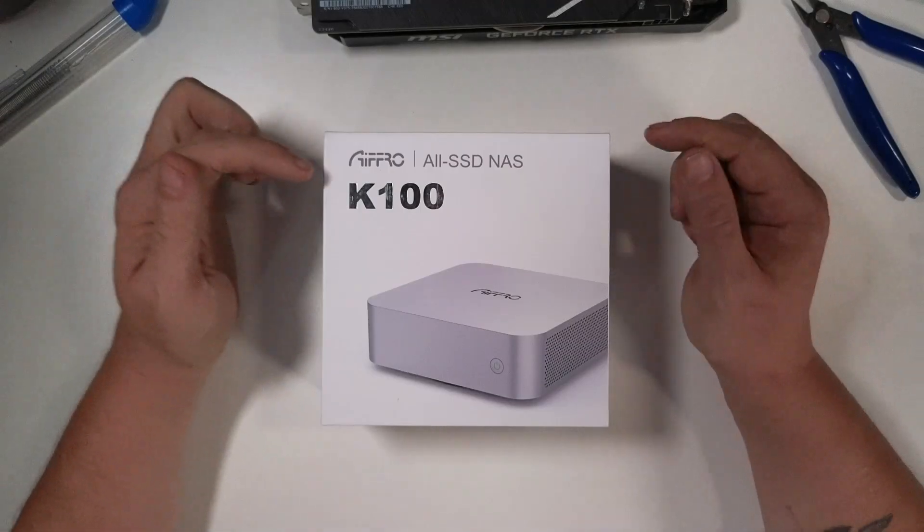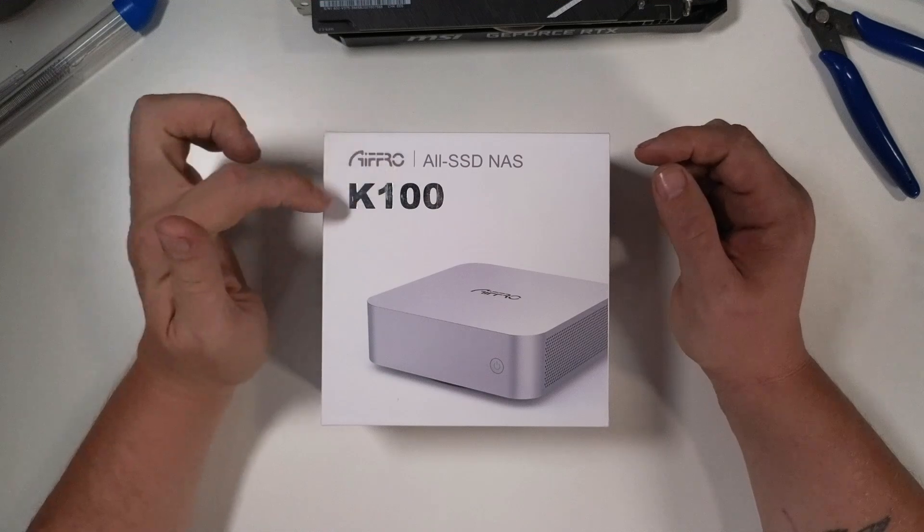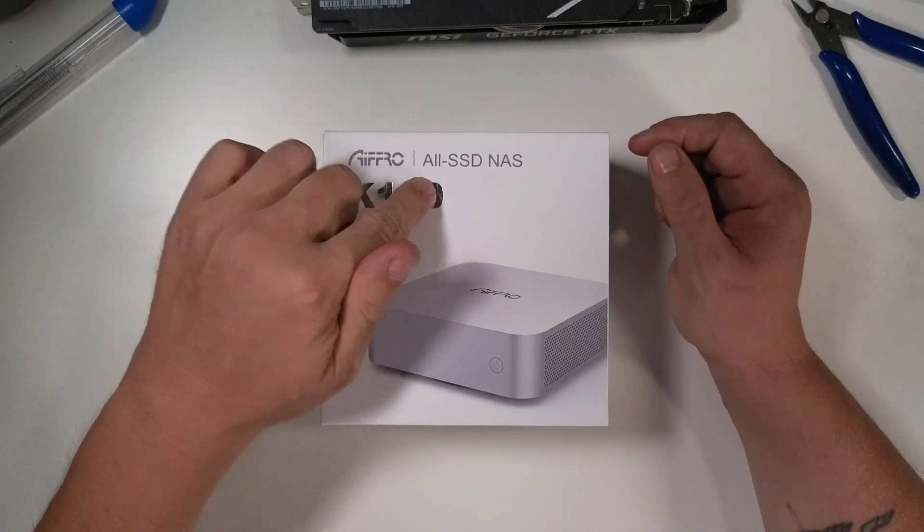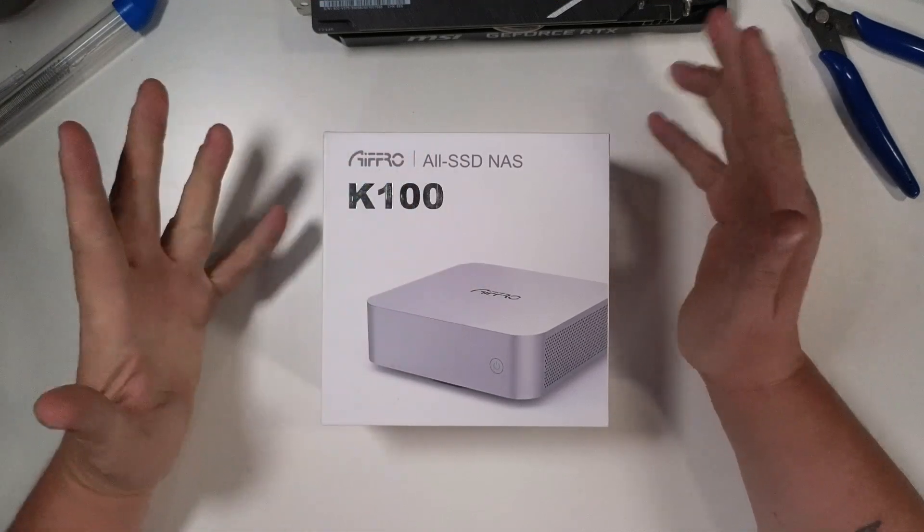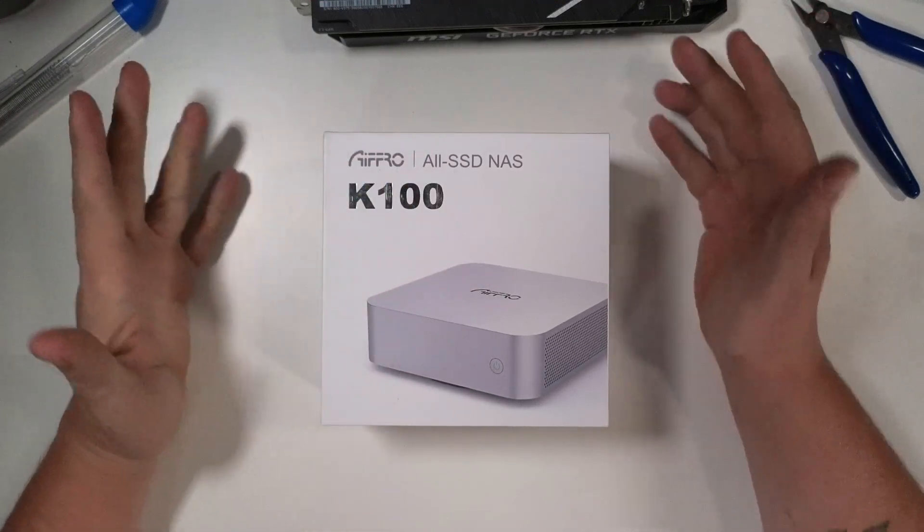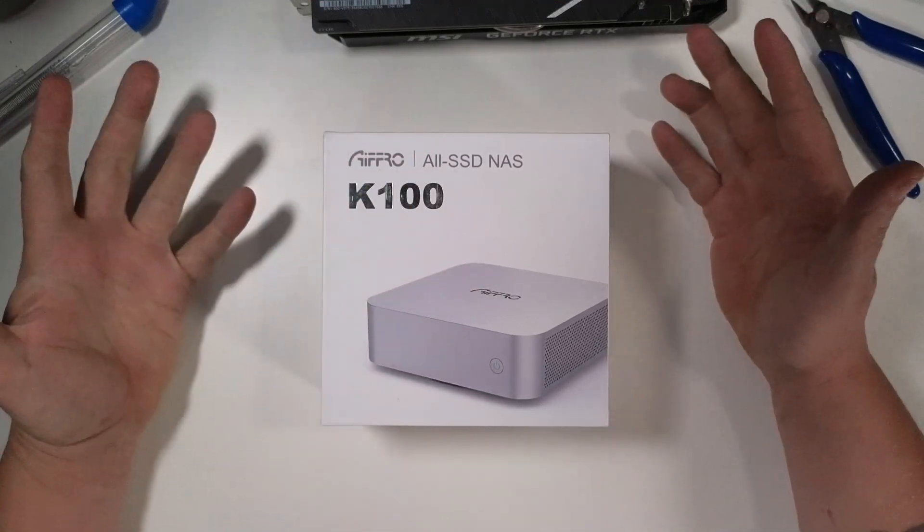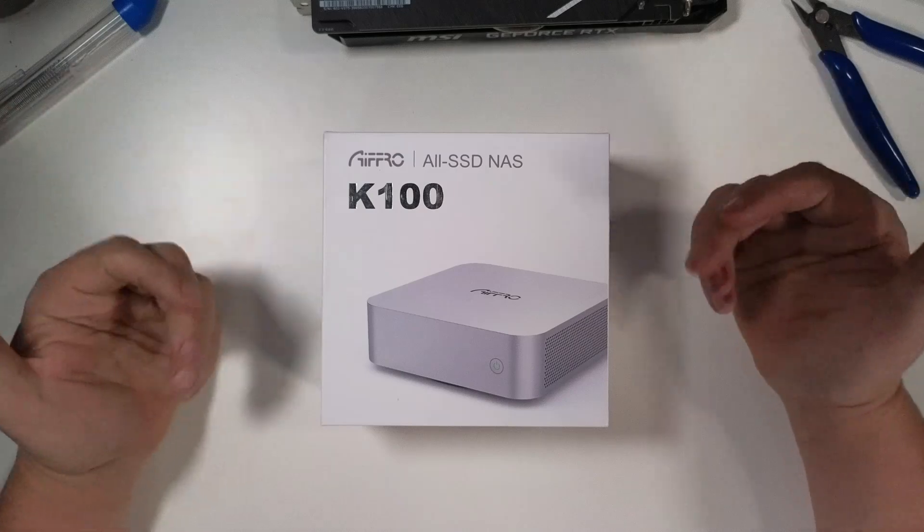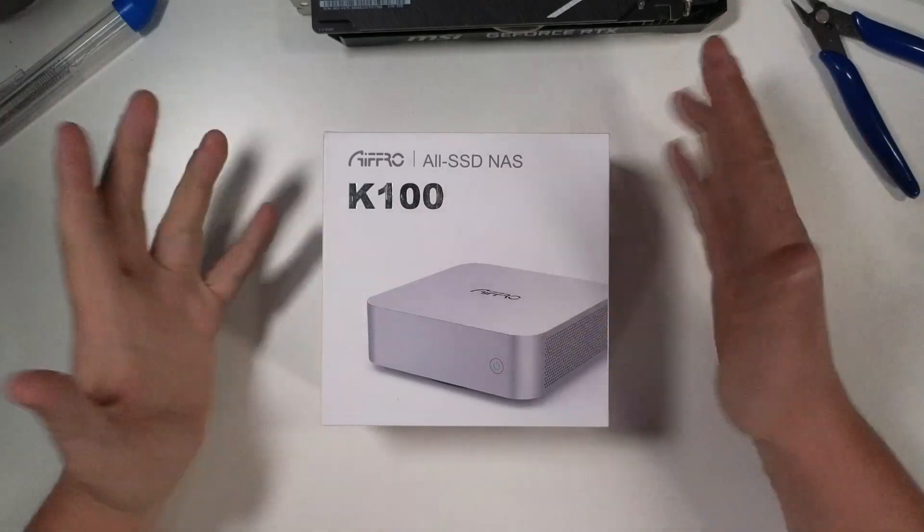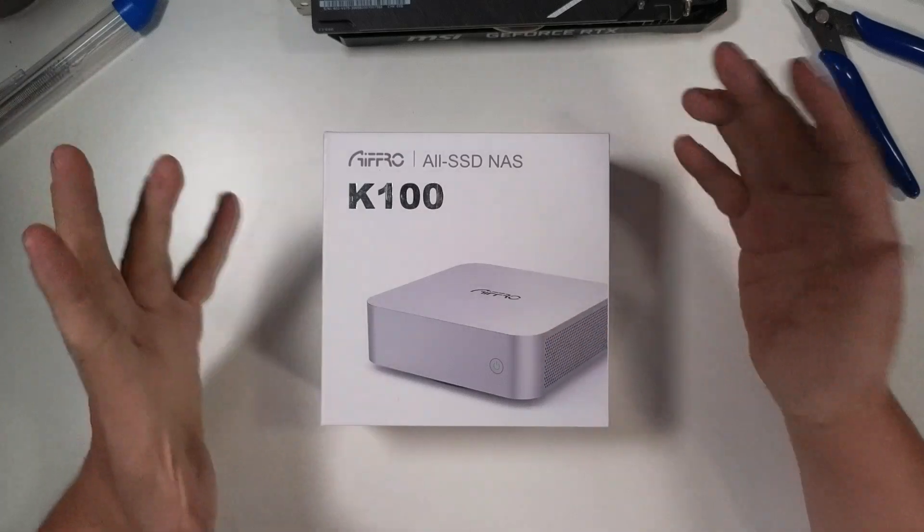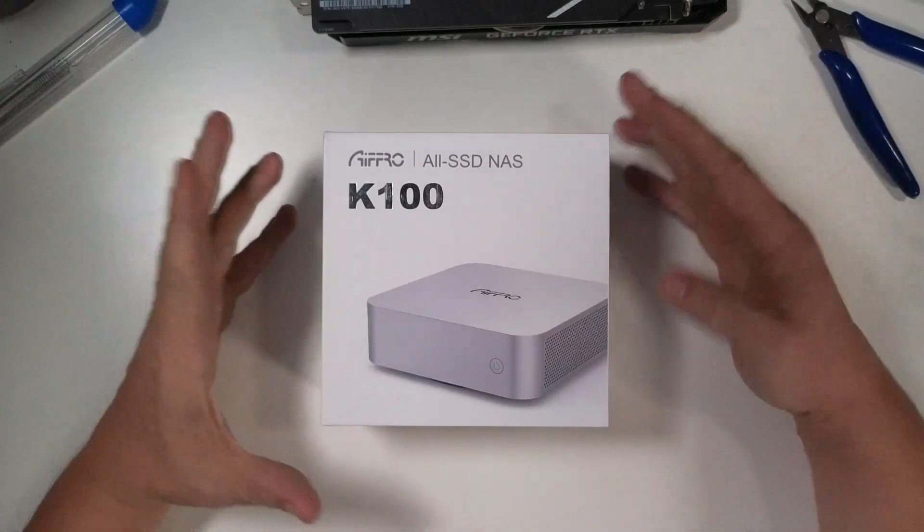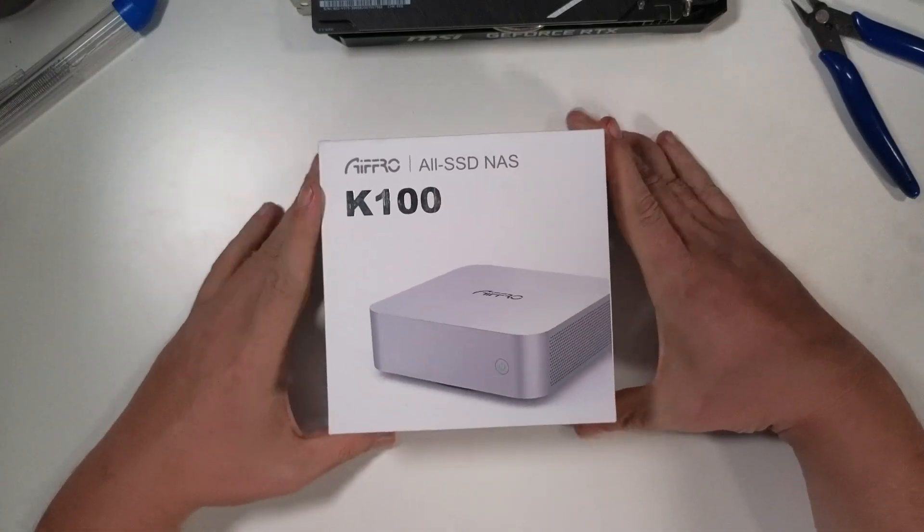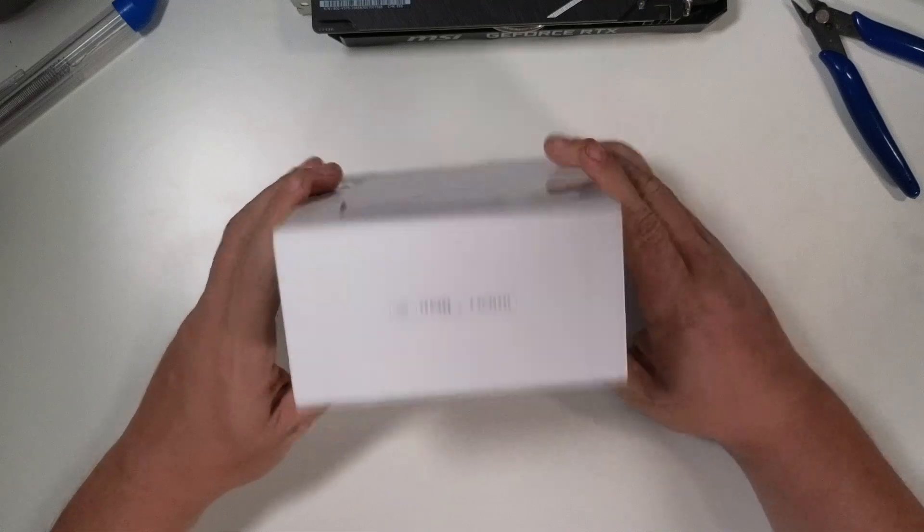So this is the iFRO K100, all SSD NAS. It just showed up a little while ago, actually. And I dig it. It's got a very sleek kind of aesthetic to it. Let's take a look around the box a little bit.